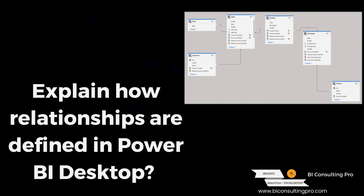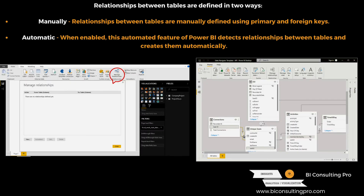Next: explain how relationships are defined in Microsoft Power BI Desktop. If you have started working on Power BI, you need to know how to create a model in Microsoft Power BI, because without that you cannot use it effectively. You can create automated relationships as well, or you can also change them manually. If you are a beginner, Power BI will automatically define relationships while loading the data. If you are an experienced person, you can define all the relationships manually.